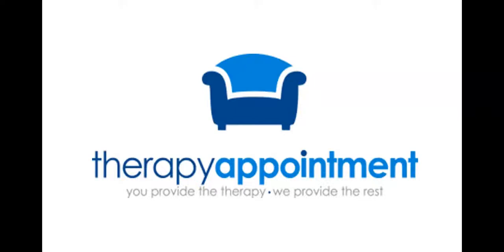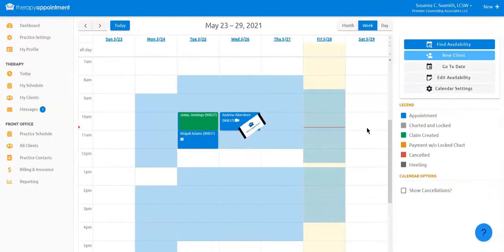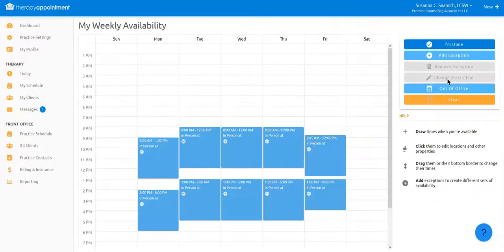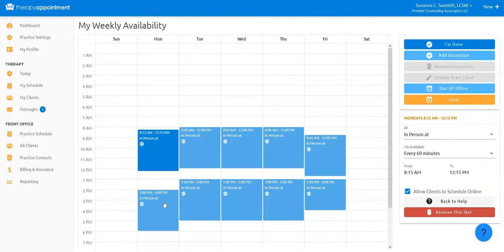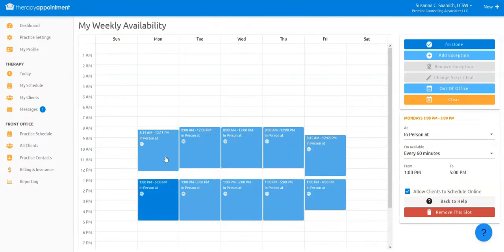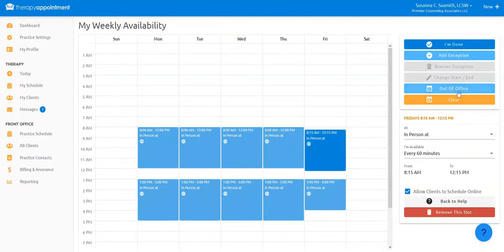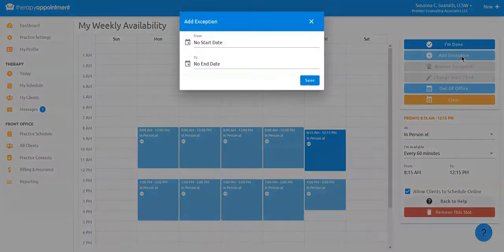Therapy Appointment offers the most seamless appointment scheduling in the industry. Quickly and easily set up your availability schedule for seeing patients in person or via telehealth. You can even set a different schedule for the summer or semester if you wish.